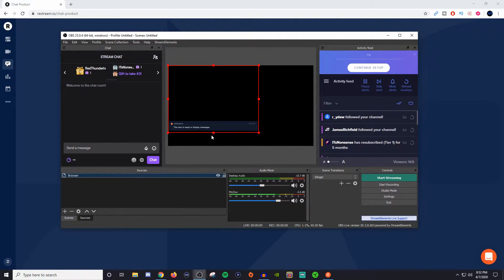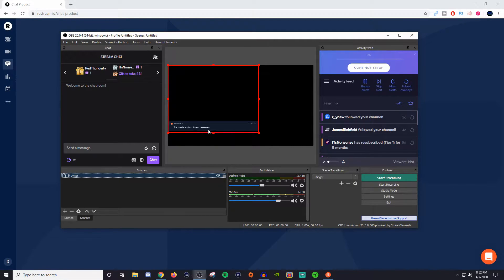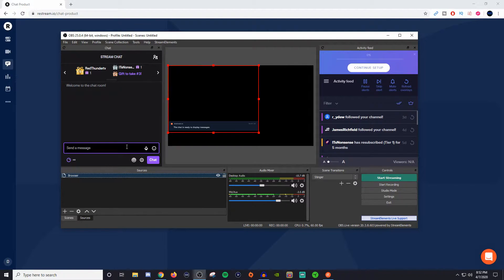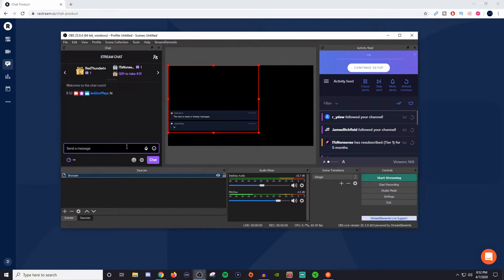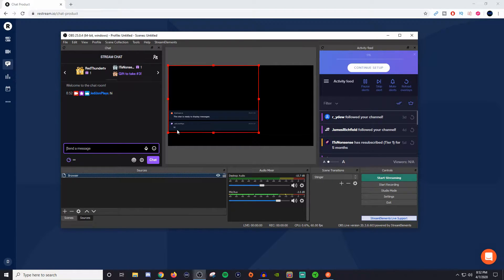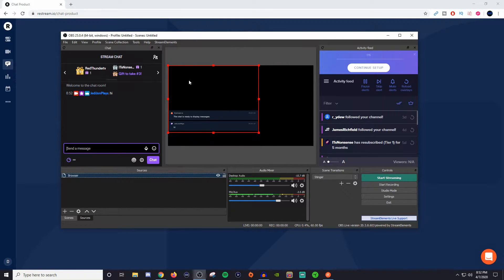So now you should see something like this where it says that the chat is ready to display messages. So if I typed in here on Twitch and just said hi, now you can see that it also displays it here and then it also displays it over here. So this is what you're trying to achieve.